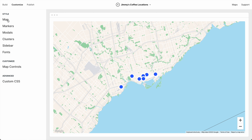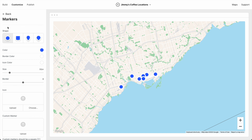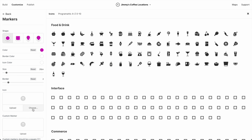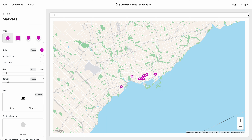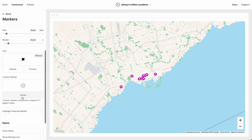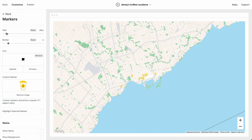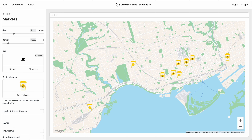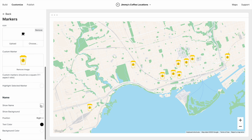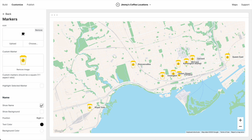Now let's customize the markers. Let's keep the circle shape, and we can do things like change the color, change the border, change the size, and we can even choose an icon. But I actually want our logo to be the marker, so let's upload a custom icon. It's a little small, so let's bump up the size. This looks awesome. We could also show the name beside the marker, but I'm going to turn it off for now.